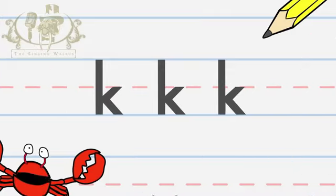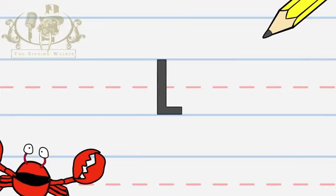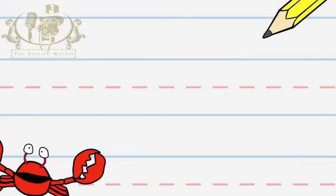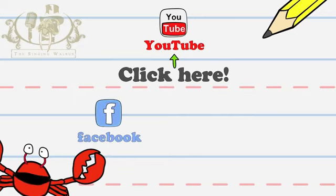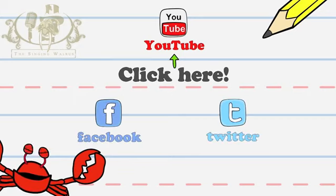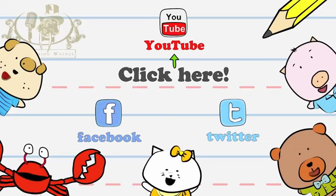Don't forget to subscribe to our YouTube channel. You can also follow us on Facebook and Twitter. See you next time!